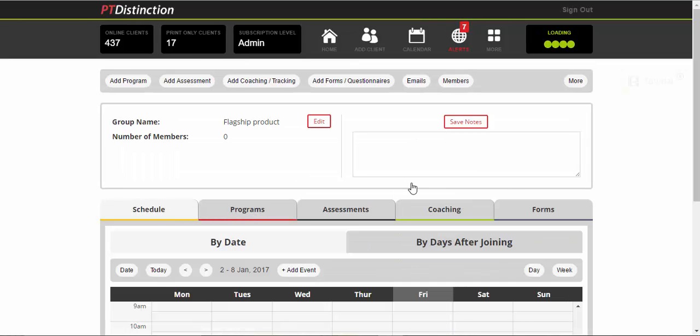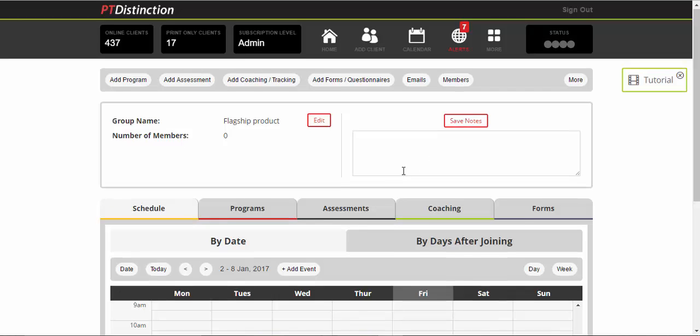Now you should already be familiar with the group dashboard by now and everything that you can put in. I will very quickly show you.